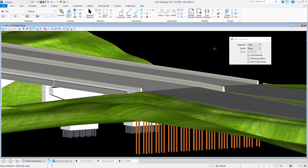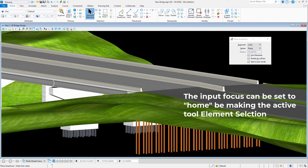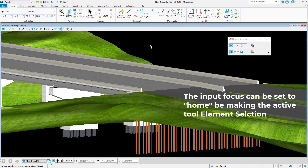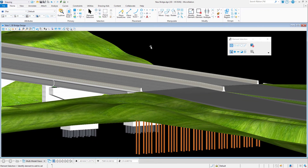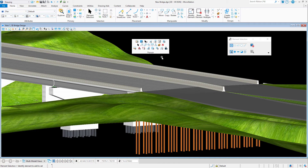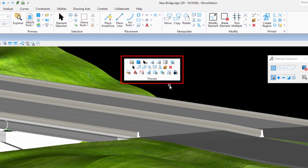To access the Ribbon Group Pop-Ups, begin by verifying that the input focus is set to home. This can be verified by looking for an icon on the MicroStation status bar that looks like a house, located along the bottom right edge of the MicroStation application window. With the input focus set to home, press the space bar on the keyboard. A small pop-up toolbox will appear at the cursor pointer.